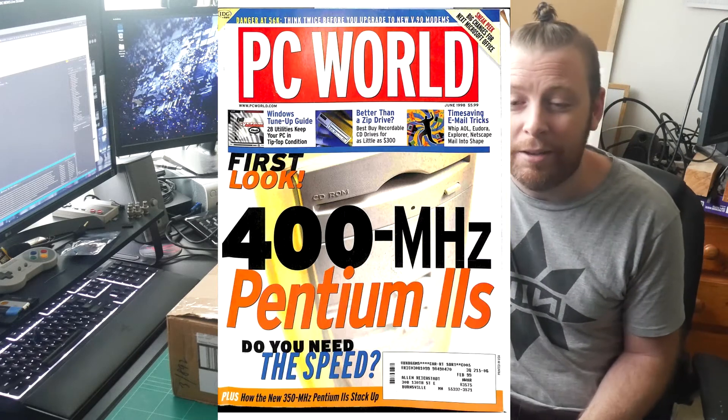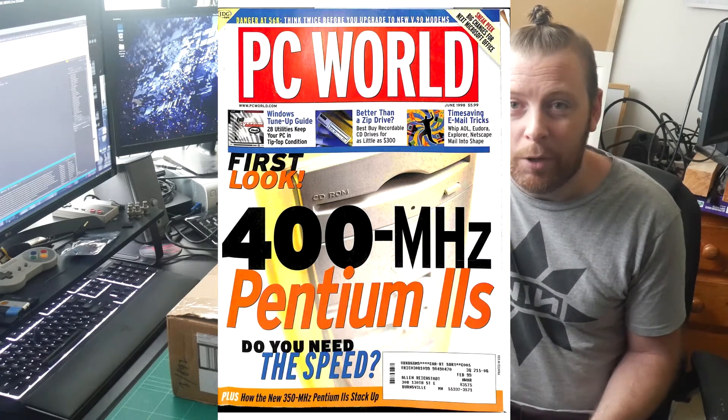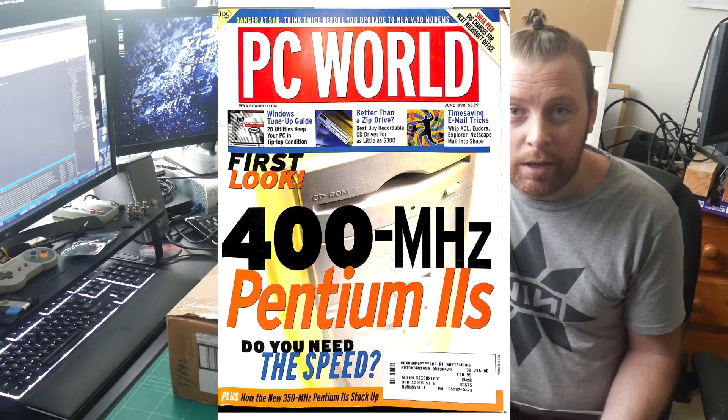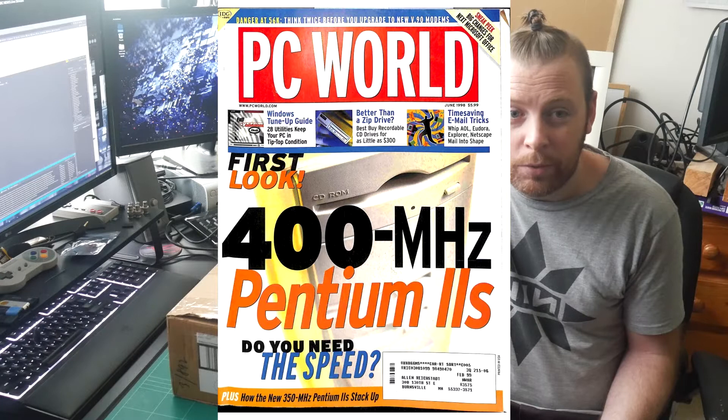Back when I was a kid, Pentium 2s had just come out. I really wanted one. I remember drooling over Pentium 2s in the PC World magazines that I used to have. I always wanted a Pentium 2.